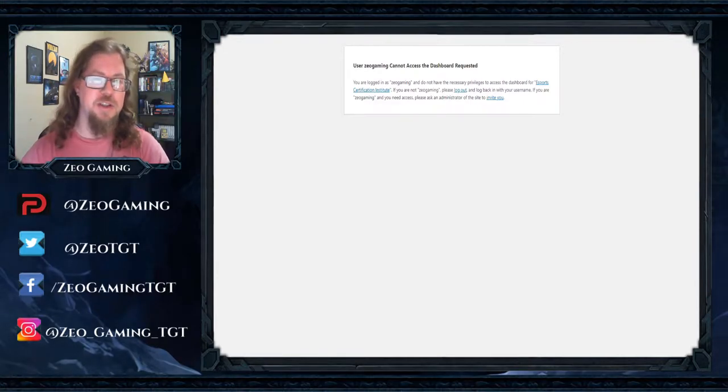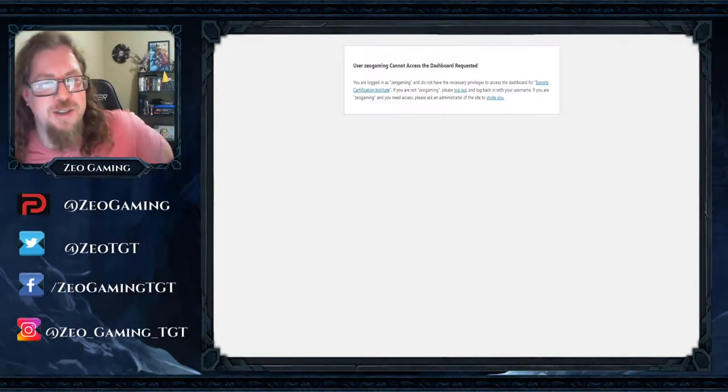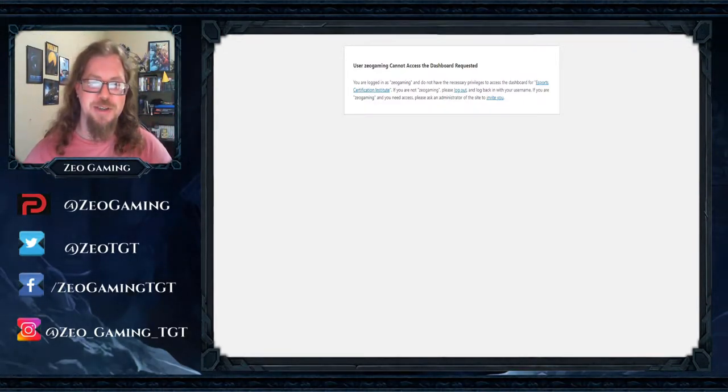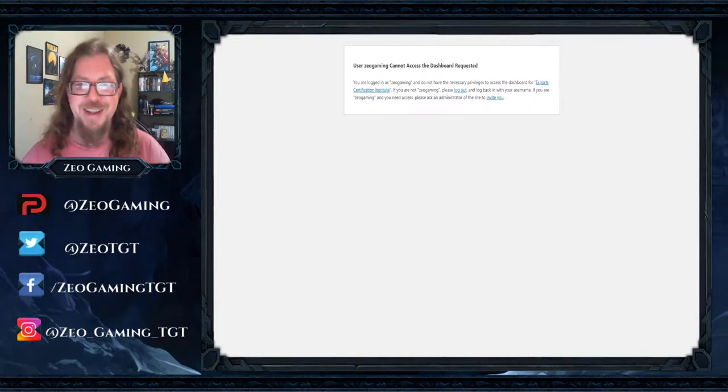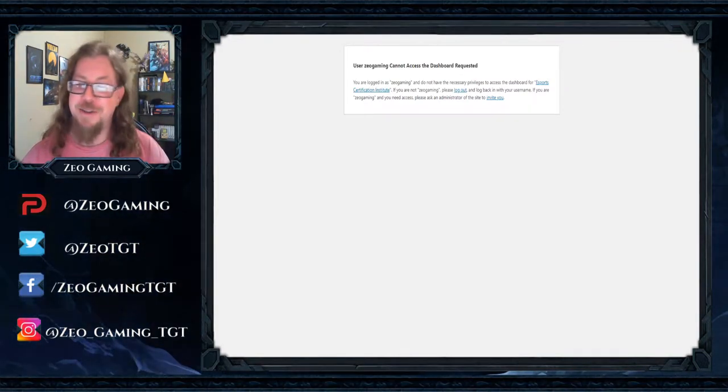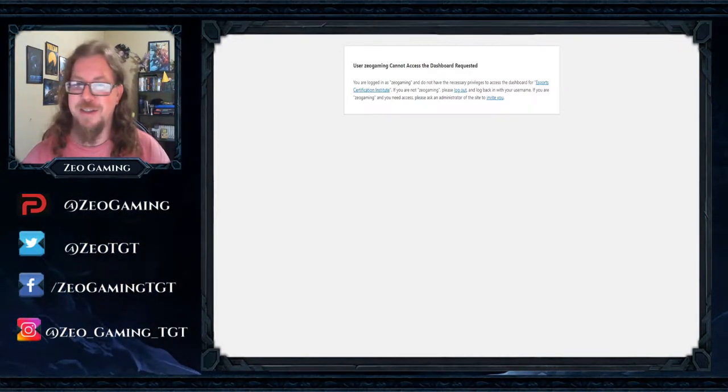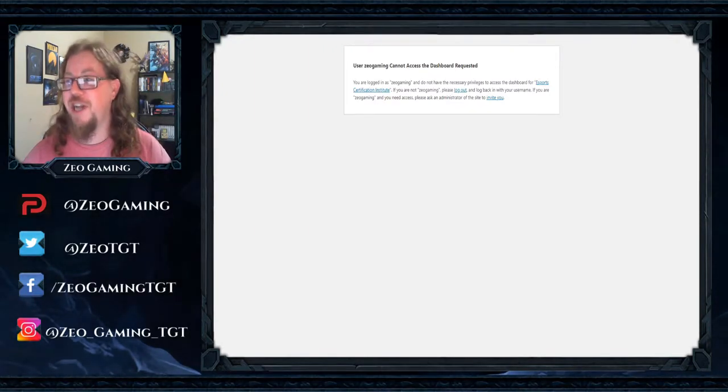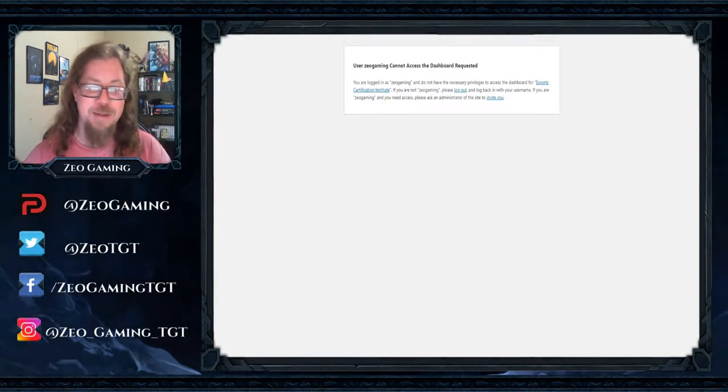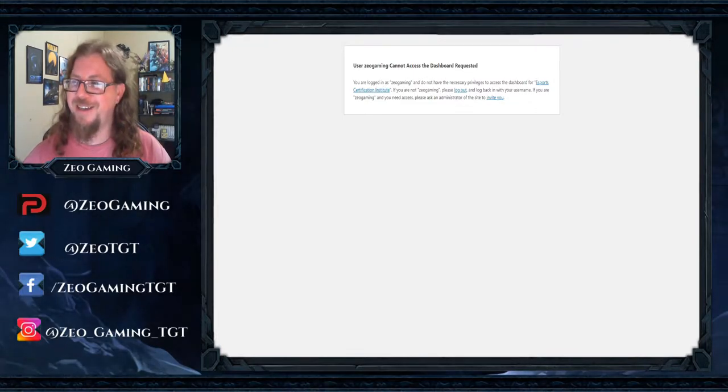So if you notice, the thing in front of me says the eSports Certification Institute is not available, right? Apparently you cannot access this without being invited because they shut it down. Why did they shut it down? Because of the backlash that followed it.